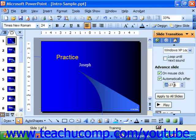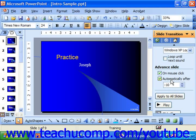So we could choose colon 10, which would be 10 seconds, and it would automatically advance. You can leave both checked, meaning that it will automatically advance after 10 seconds or on the mouse click if that occurs before then.